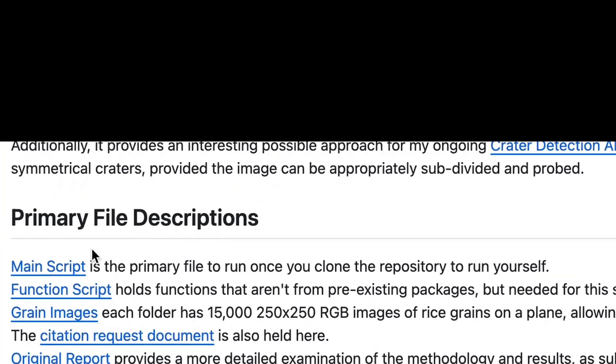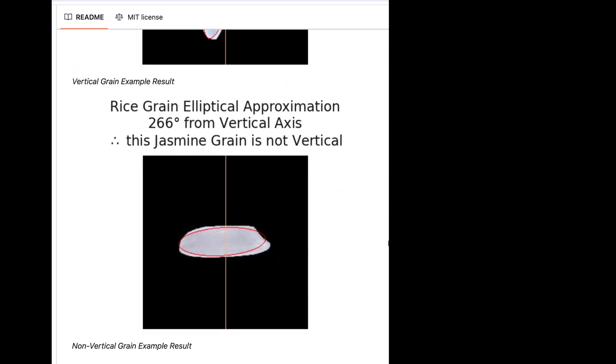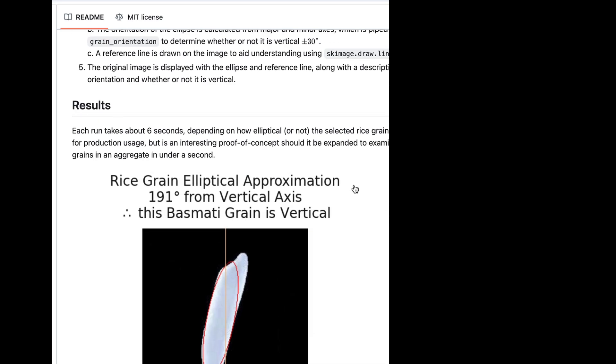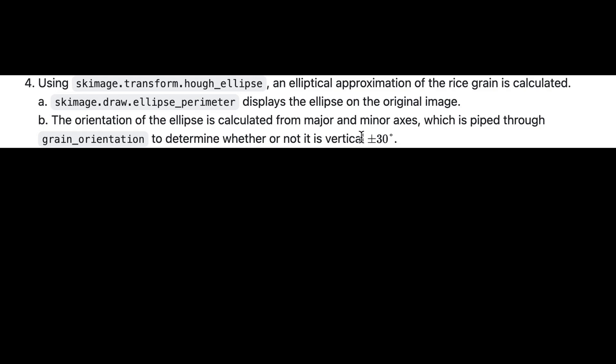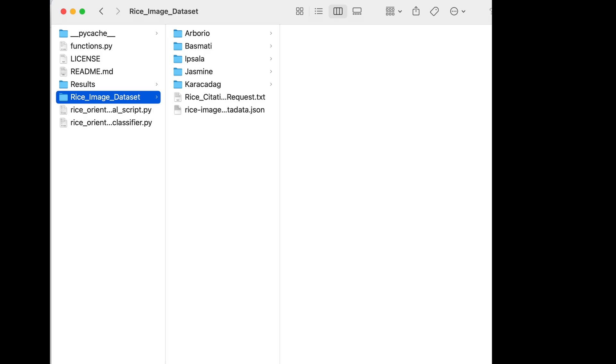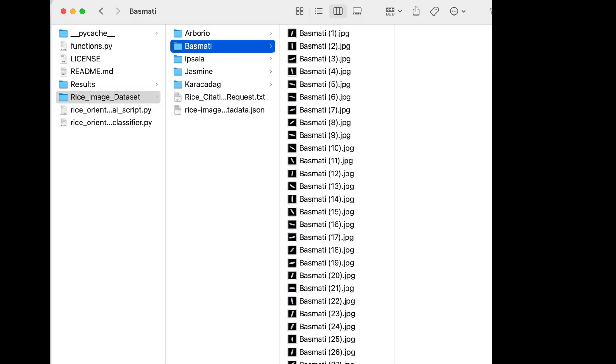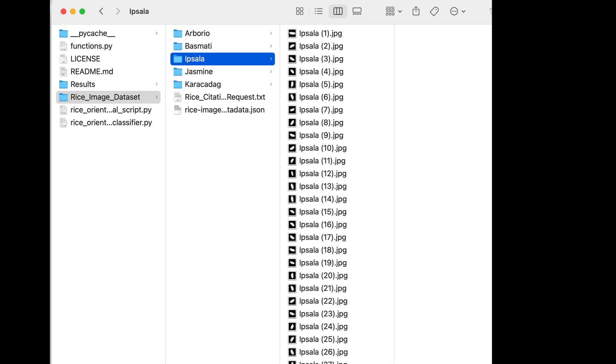If you clone the repository, run the main script. From each of those runs, you will be able to find the elliptical approximation of any given rice grain and its orientation, including whether or not it is vertical, as defined as plus minus 30 degrees from the vertical reference axis.